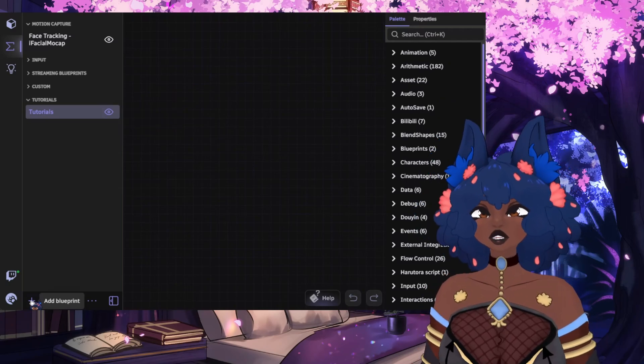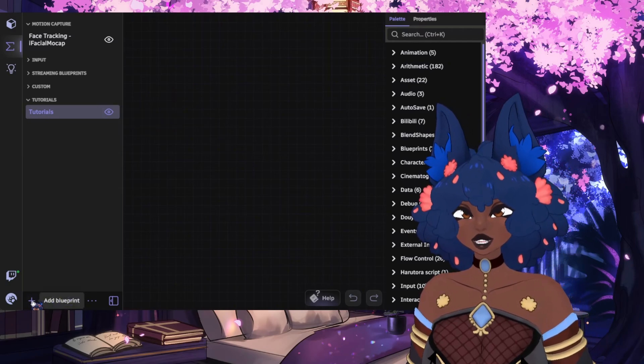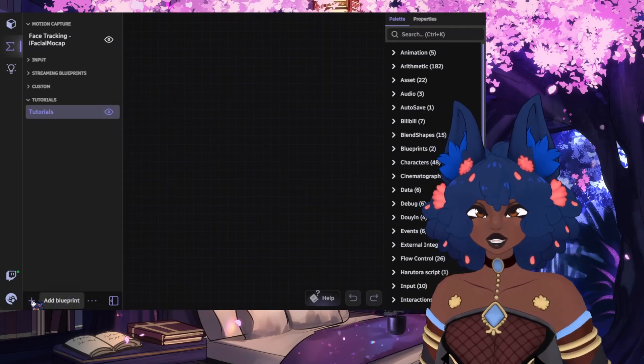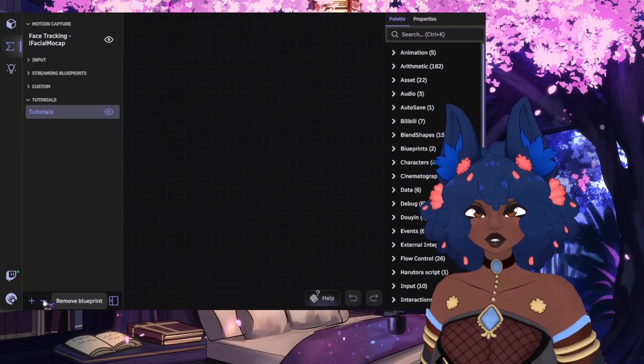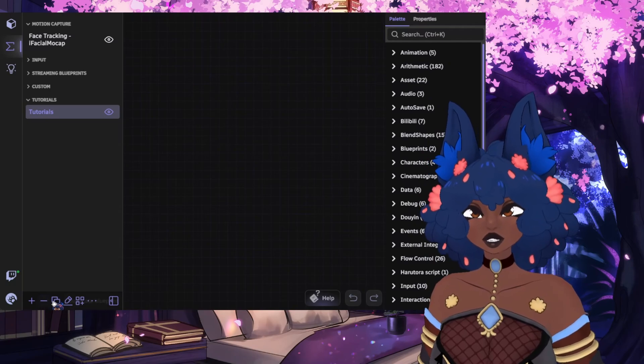On the bottom toolbar, we have the plus sign, which is used to add a Blueprint. We have the minus sign, which is used to remove a Blueprint from the scene.